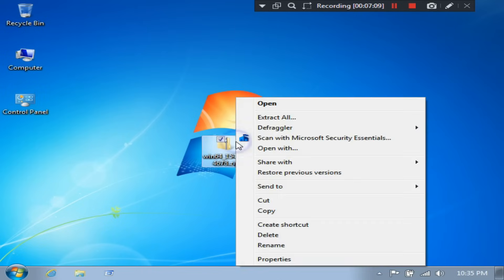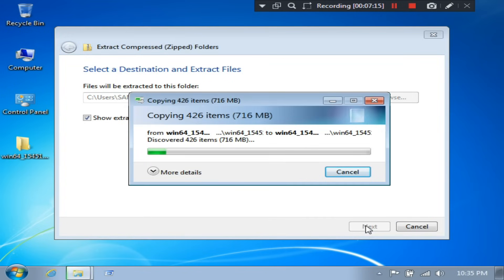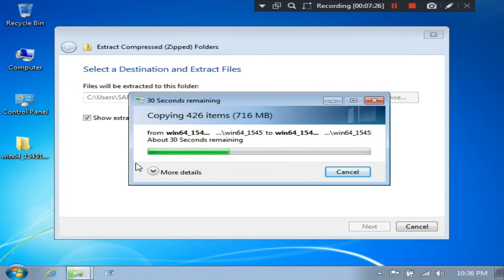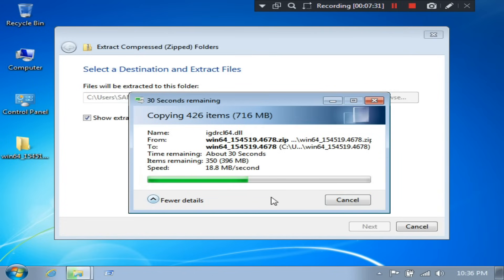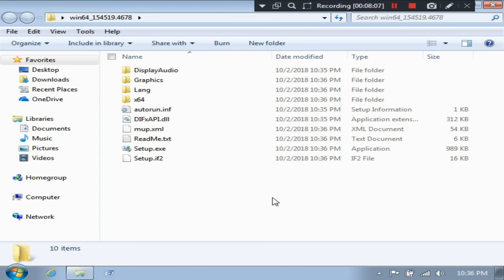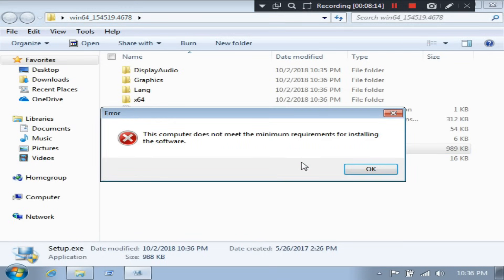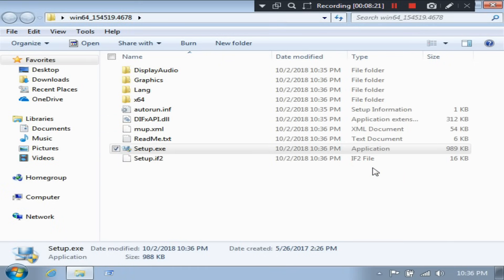Now just scroll down and download the zip file from here, as you can see. I have just extracted it on the desktop. As you can see, it shows that 'this computer does not meet the minimum requirements for installing the software.' However, now let's fix it.